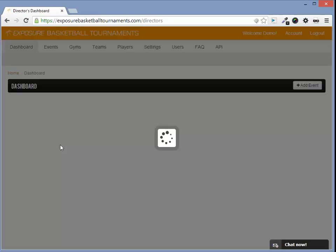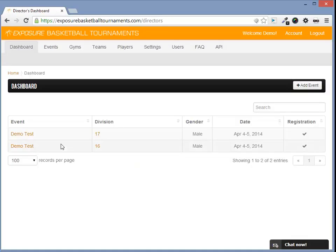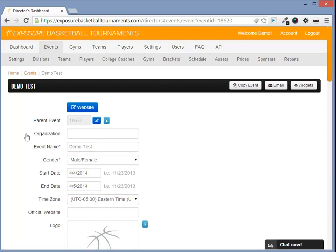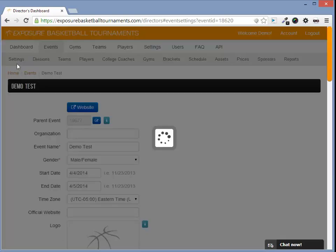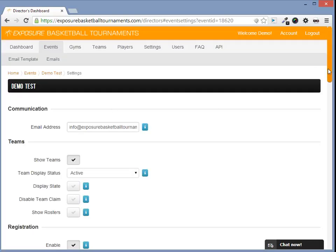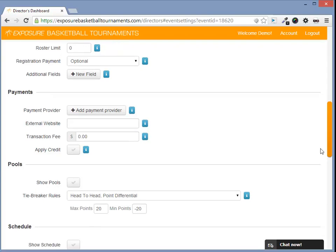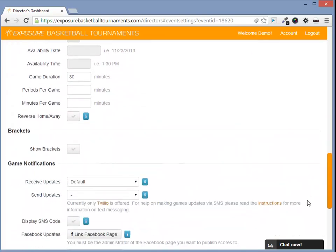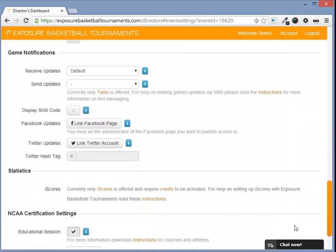Next, let's see how iScores integrates with an event. Let's go to our dashboard and to our event. We'll go to our event settings and we'll navigate down to our statistics section.